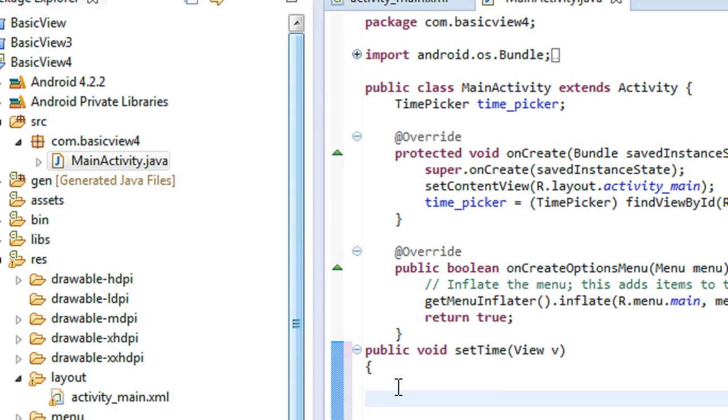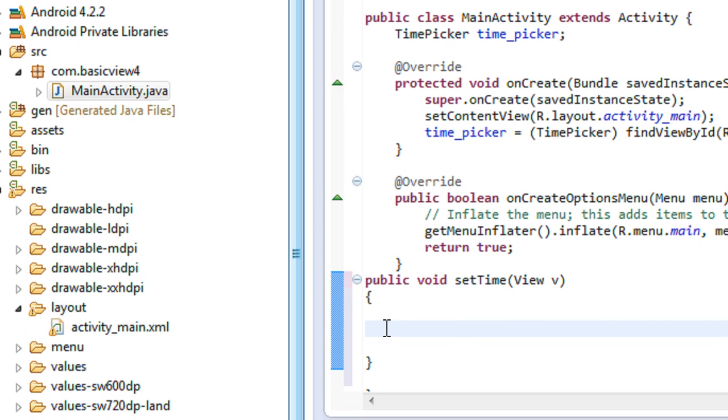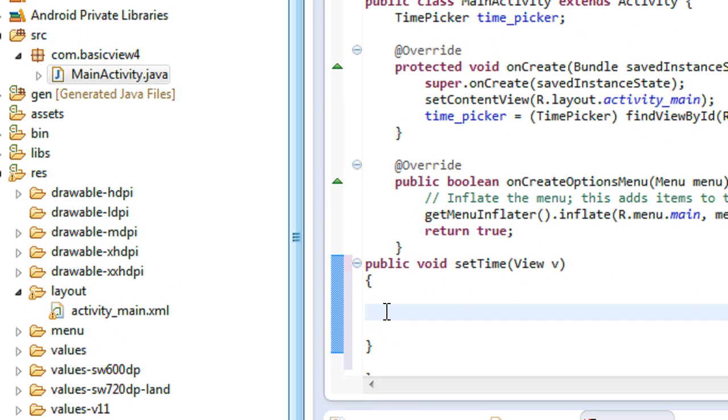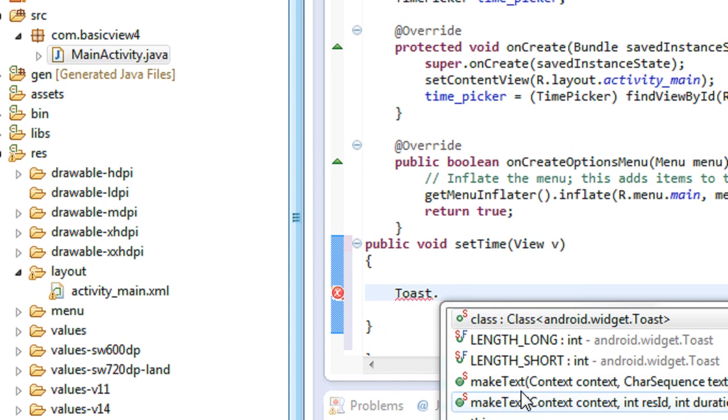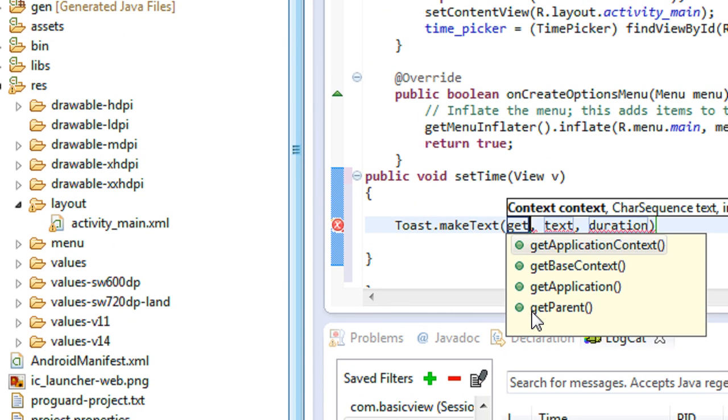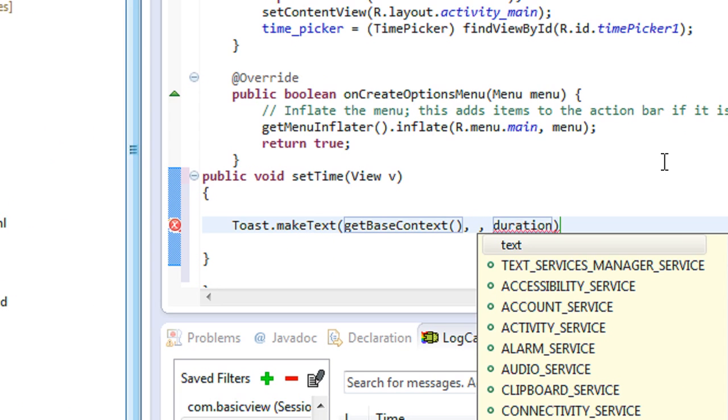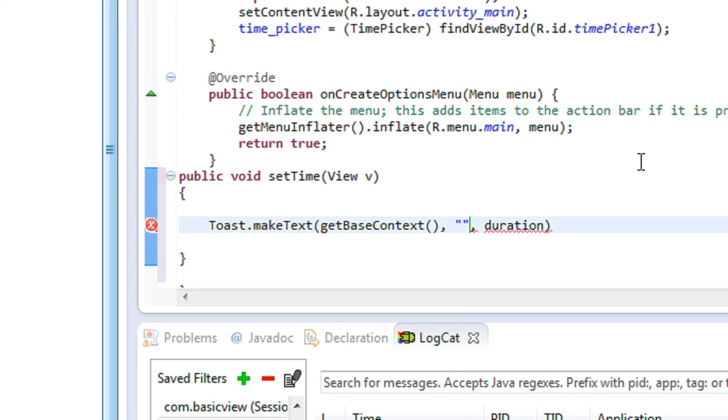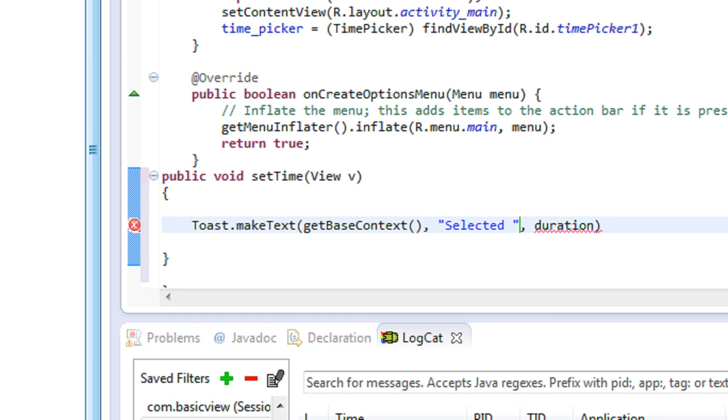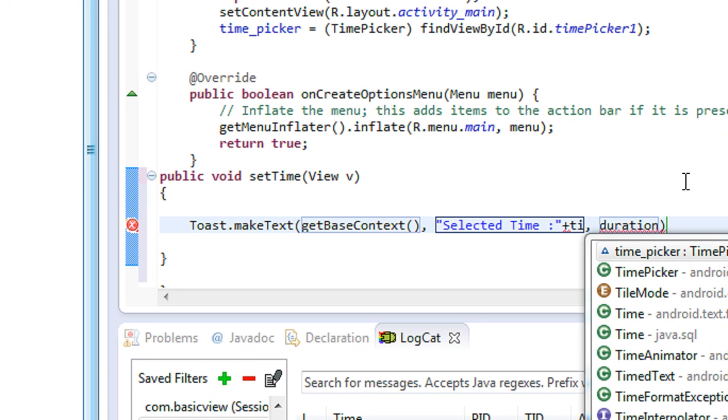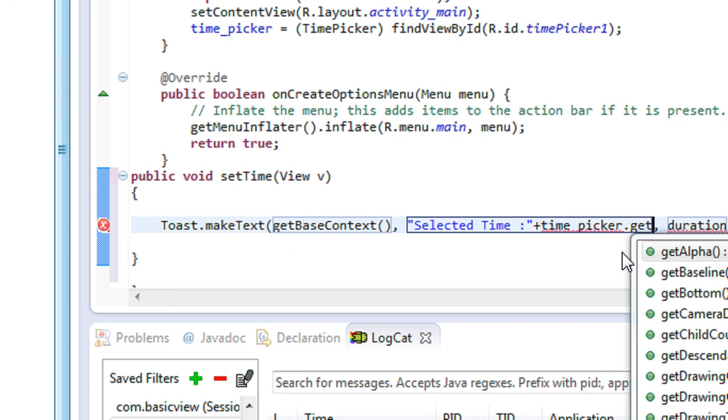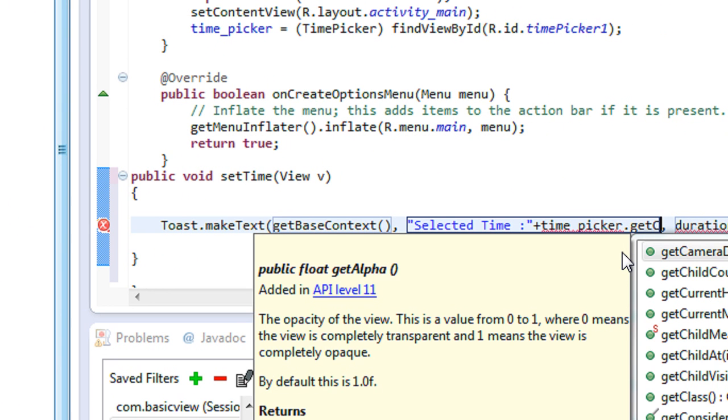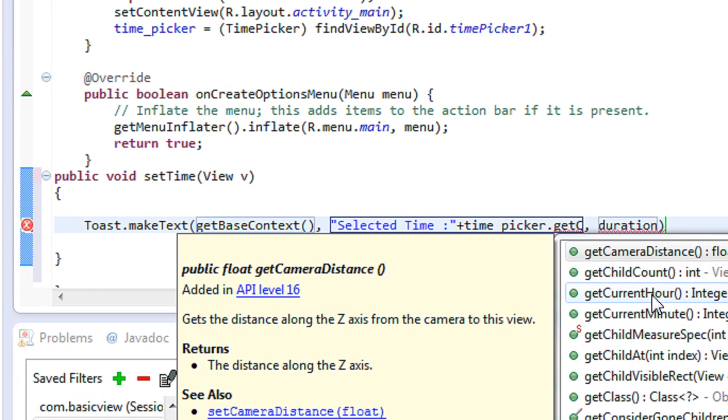So I just display the current set of time using a Toast. Toast.makeText, get the base context. Selected time is plus timePicker.getCurrentHour.